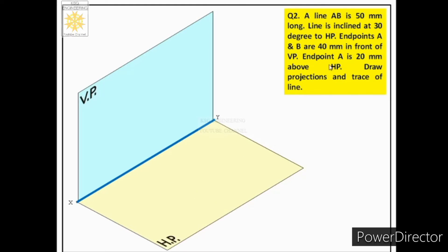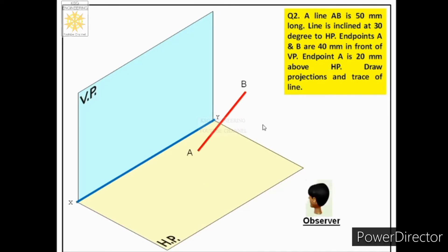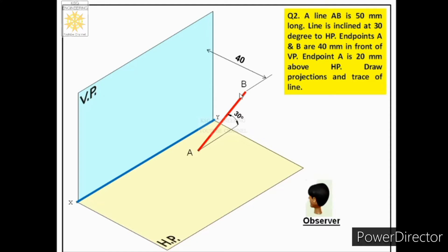Now let us understand this case through this view. The line is placed in such a way that it is inclined to HP — inclined at 30 degrees to HP, as shown. After that, endpoints A and B are 40 mm in front of VP, so both endpoints are shown at 40 mm from VP. Both endpoints are at the same distance from VP, which means the line is parallel to VP.